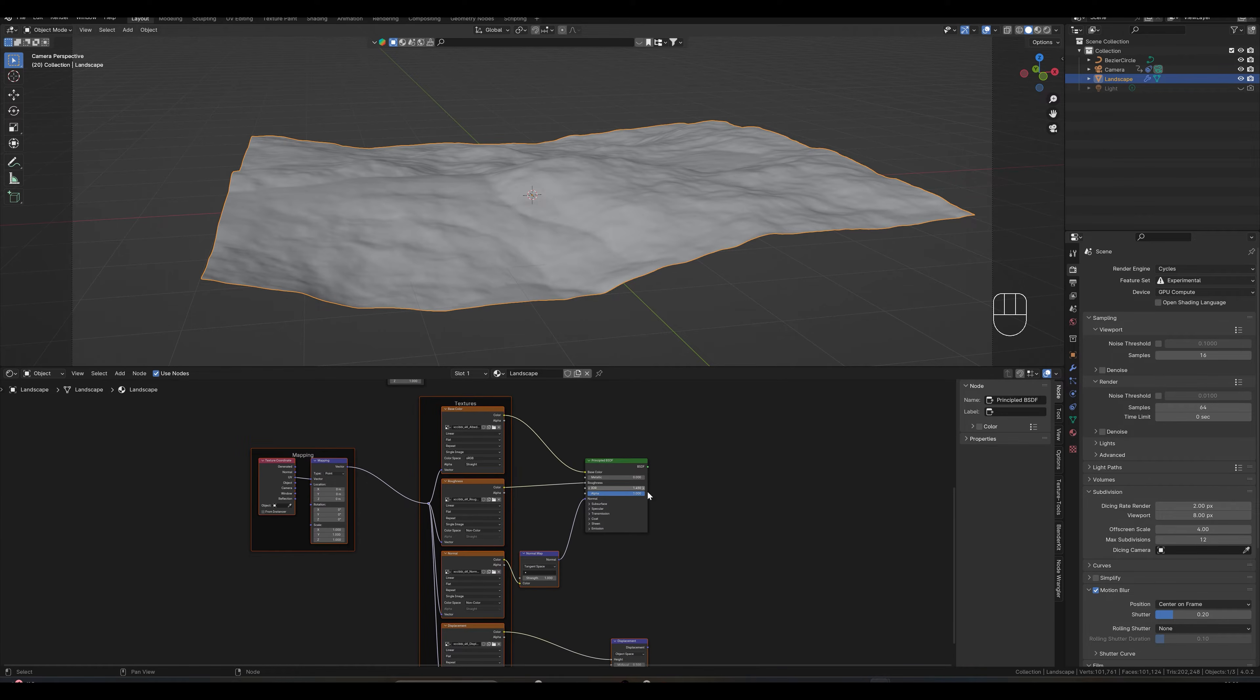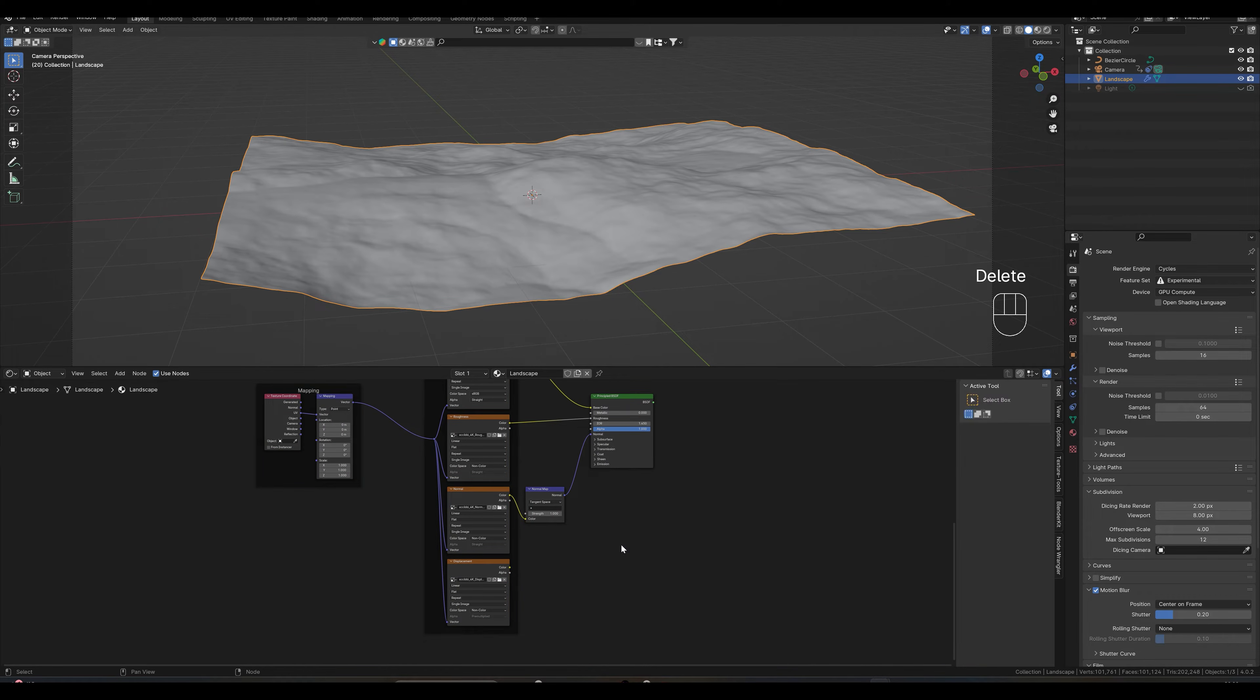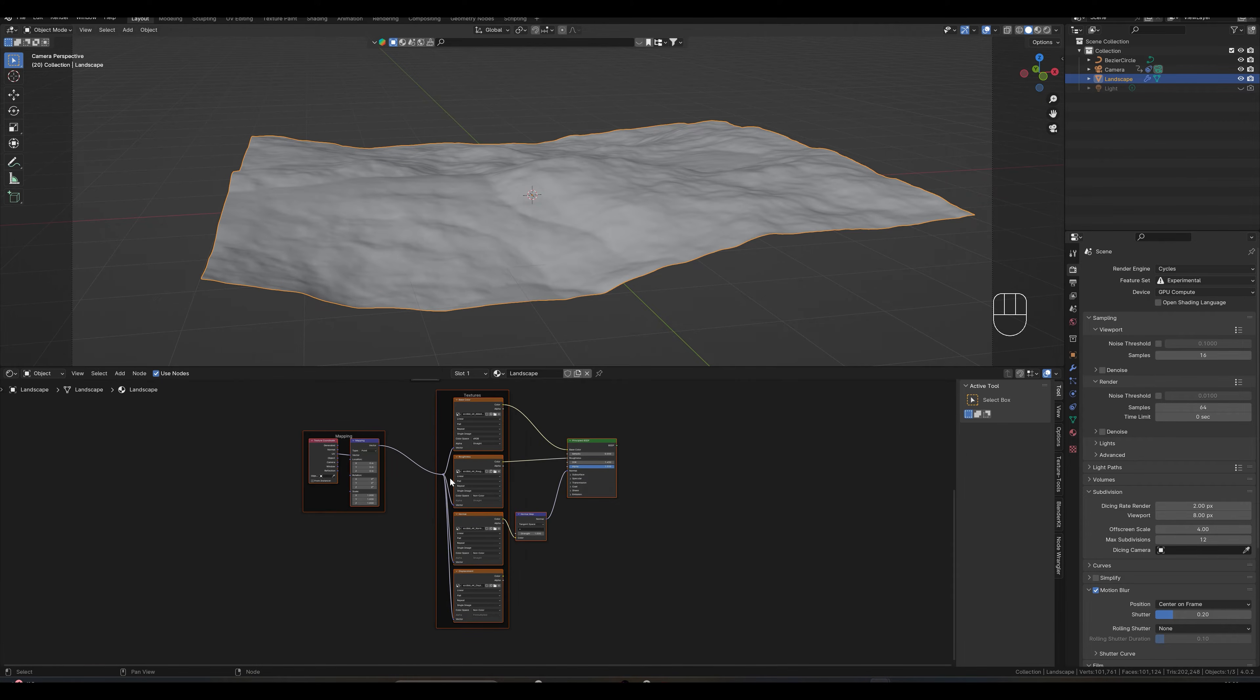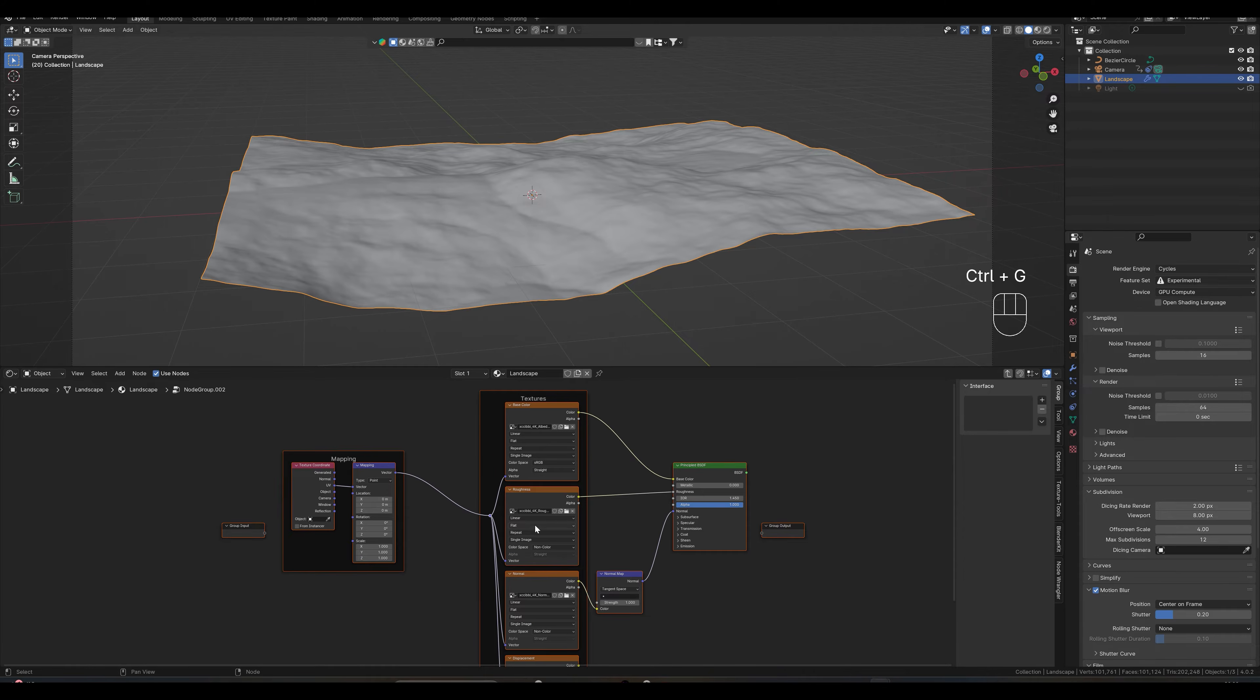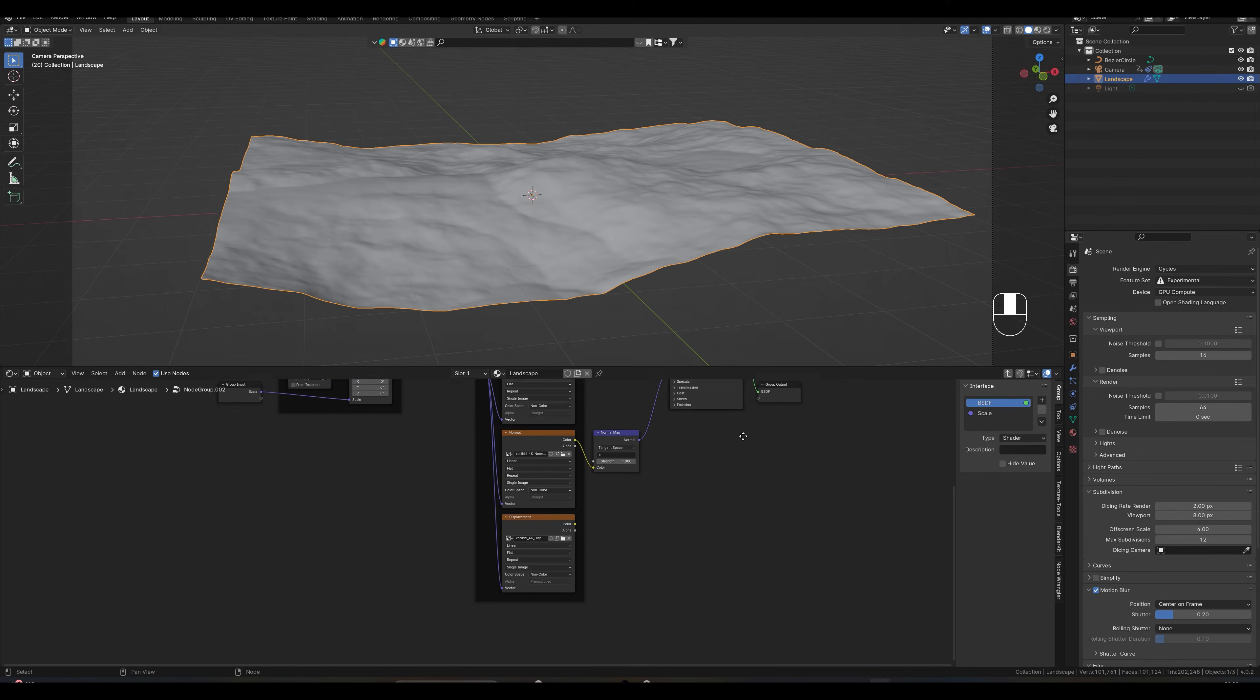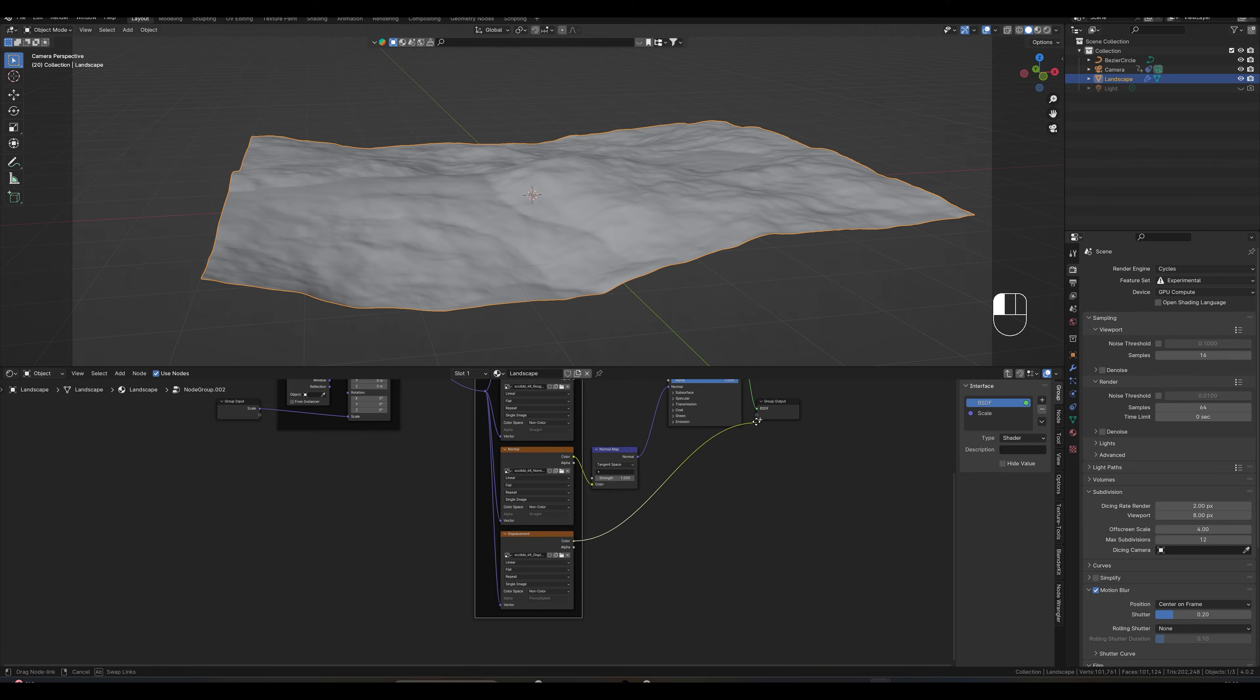We make a group out of this again, delete the displacement, Ctrl and G. Scale goes in here, BSDF here and here the displacement.